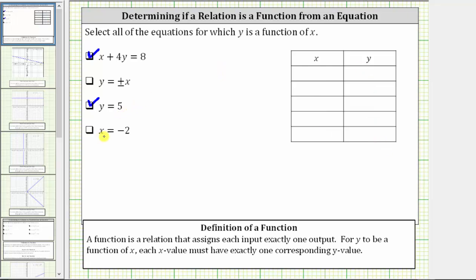Our last equation is x equals negative two, which tells us the x value or input must always be negative two. Because the equation does not contain y, the corresponding y value or output can be any real number, which means the input of x equals negative two has an infinite number of corresponding outputs or y values. Therefore, x equals negative two does not express y as a function of x.